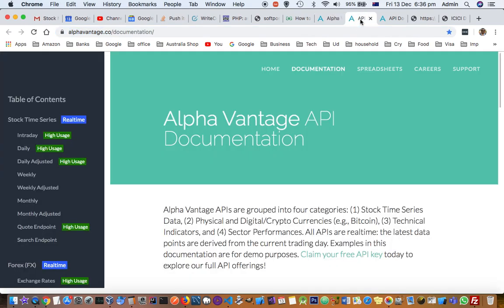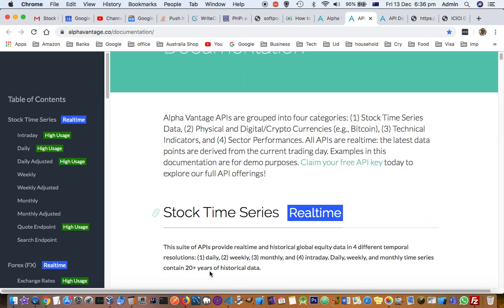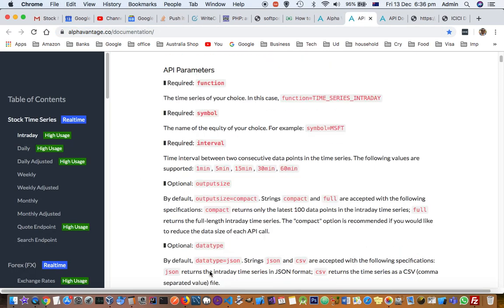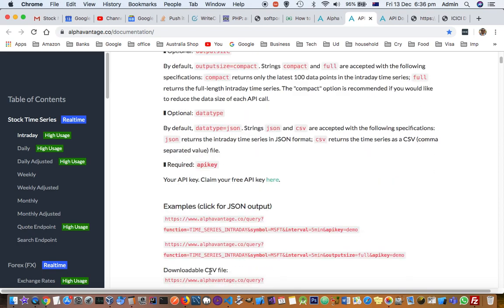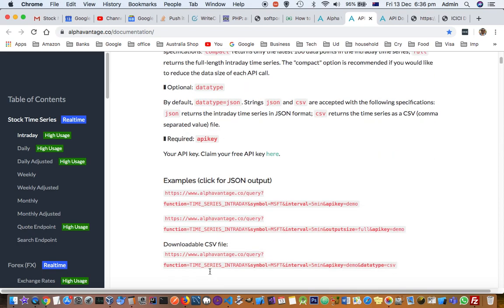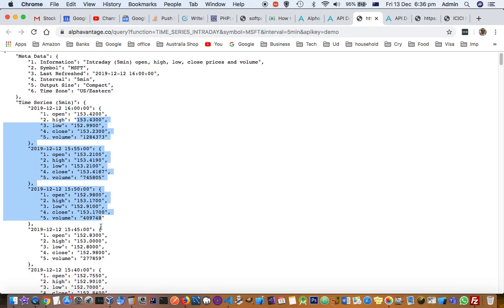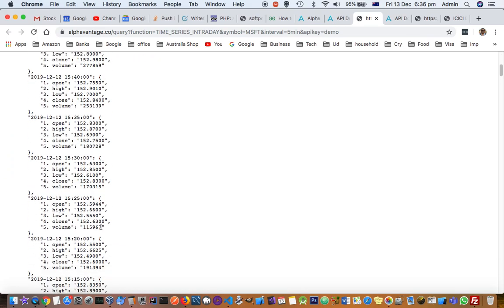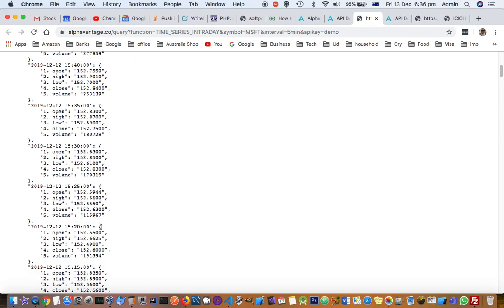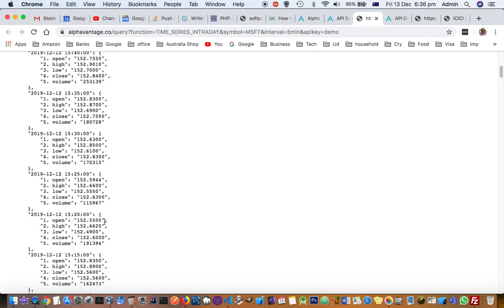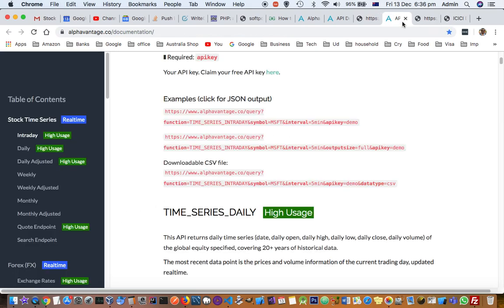In the documentation of this website they have given different examples. For instance, this one is getting data for the Microsoft MSFT symbol, and as you can see, you're getting this information.